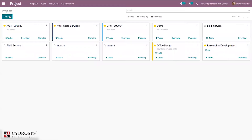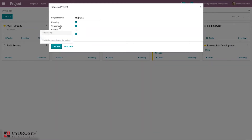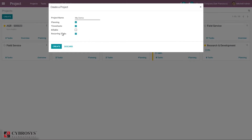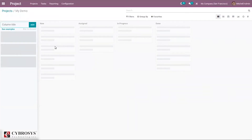Let's create a new project called 'My Demo.' Here you can enable planning for tasks, enable timesheet to track time spent on the project, mark it as billable, enable recurring tasks, and then click create. When you click create, a page appears where you can add stages for the project.